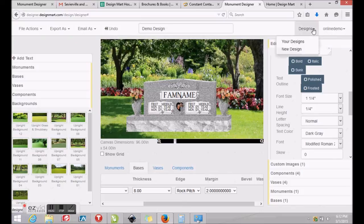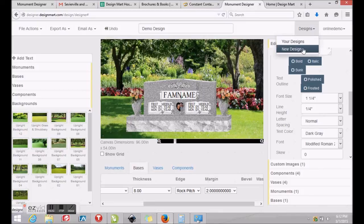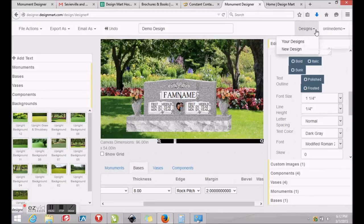By clicking Designs and Your Designs, you'll see that your drawing has been saved to your personal workspace.